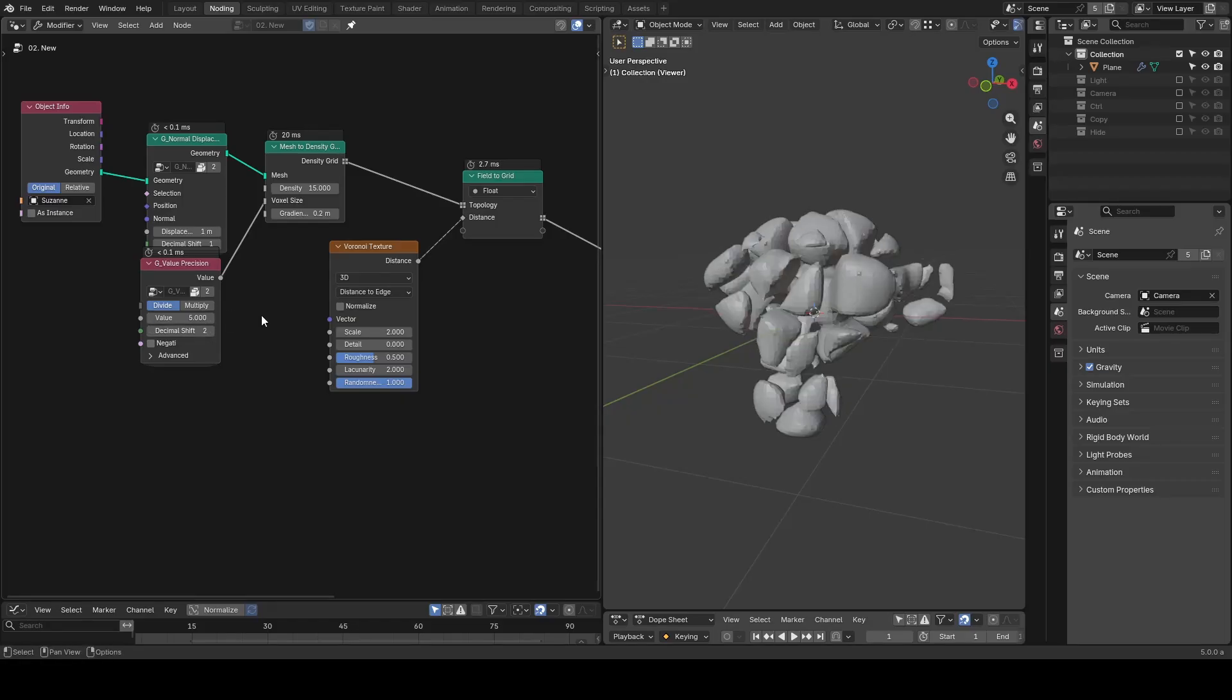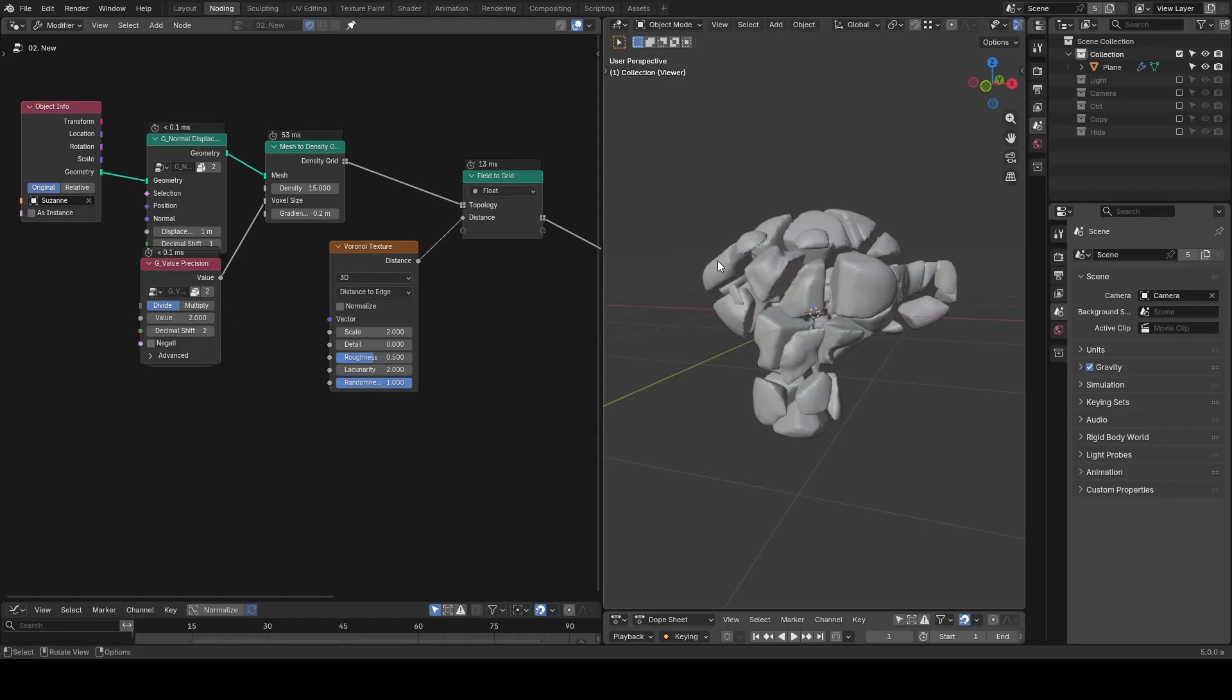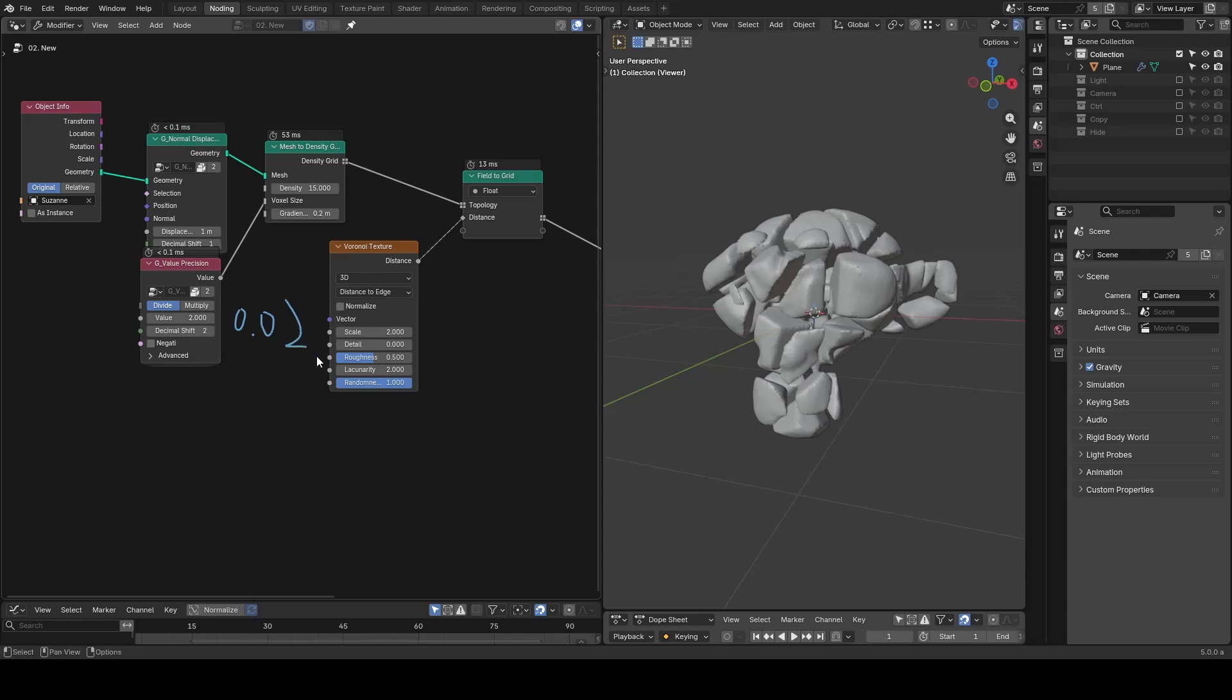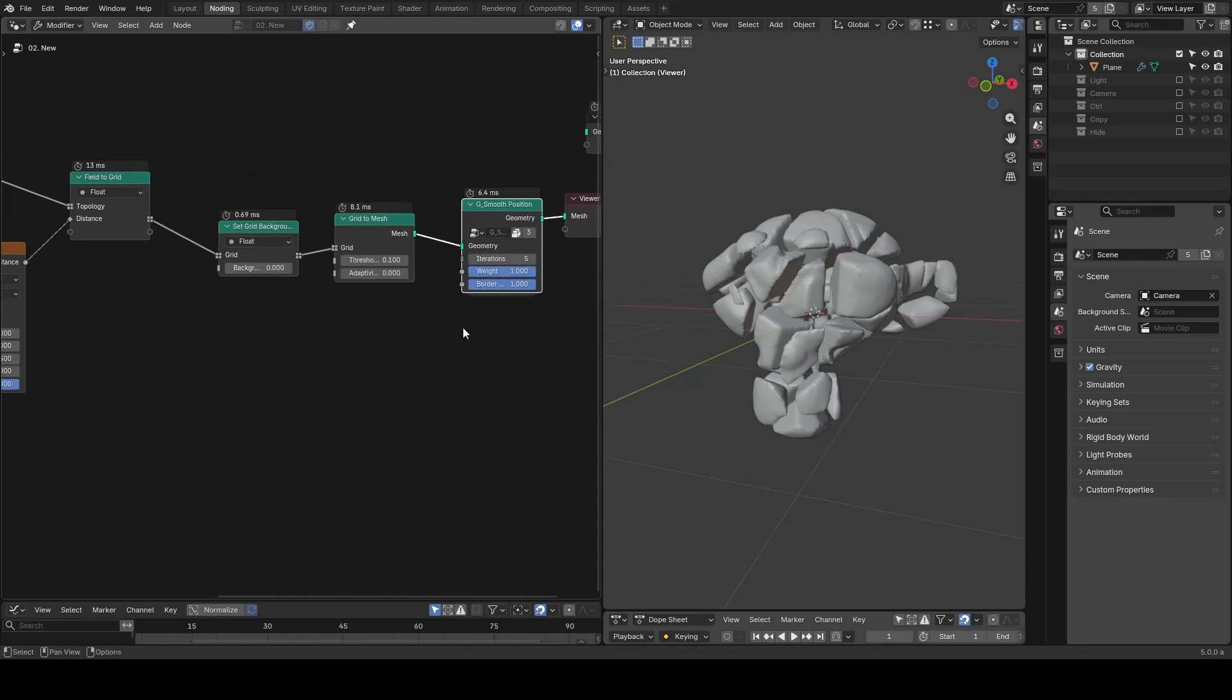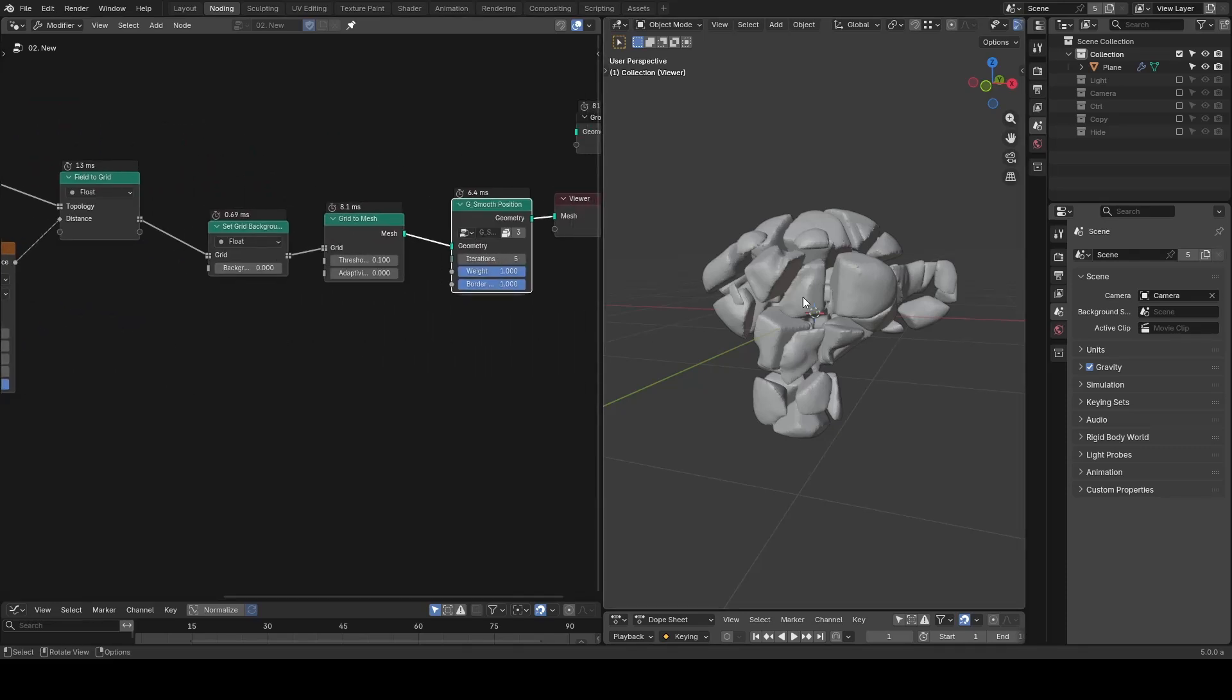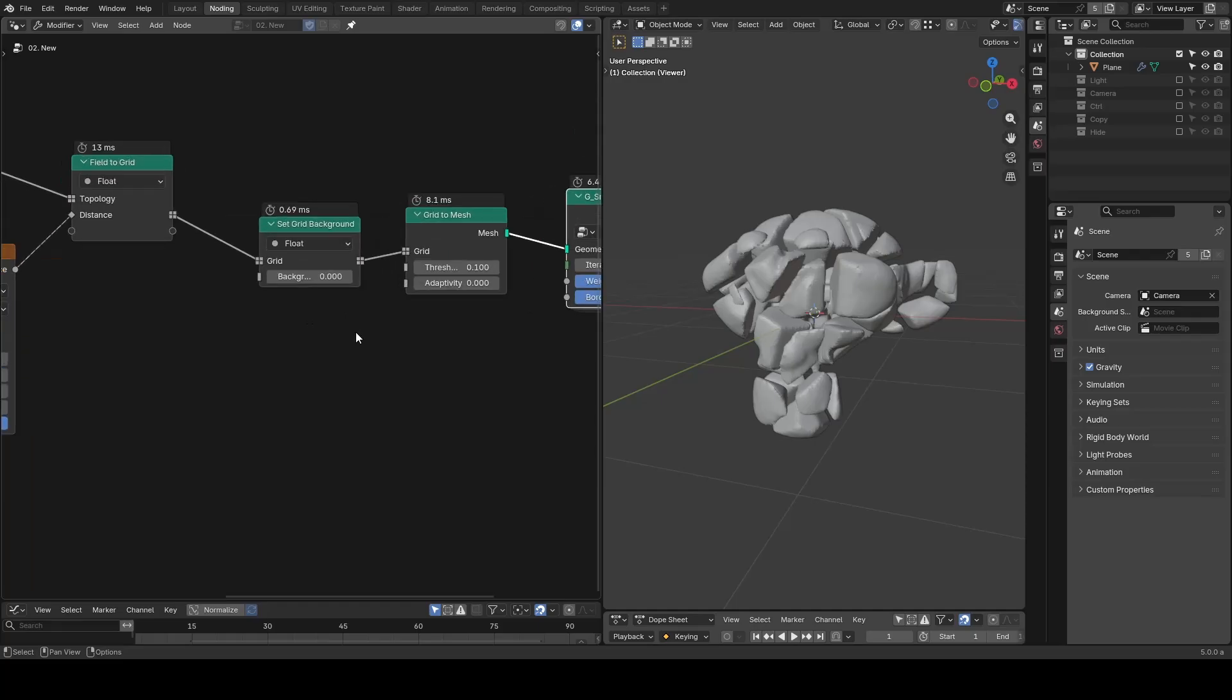So now I'm putting it like 0.02. We can go back to our grid to mesh. Now it's important to check this threshold. As you can probably imagine, it asks how much density you are going to convert from volume into an actual mesh.